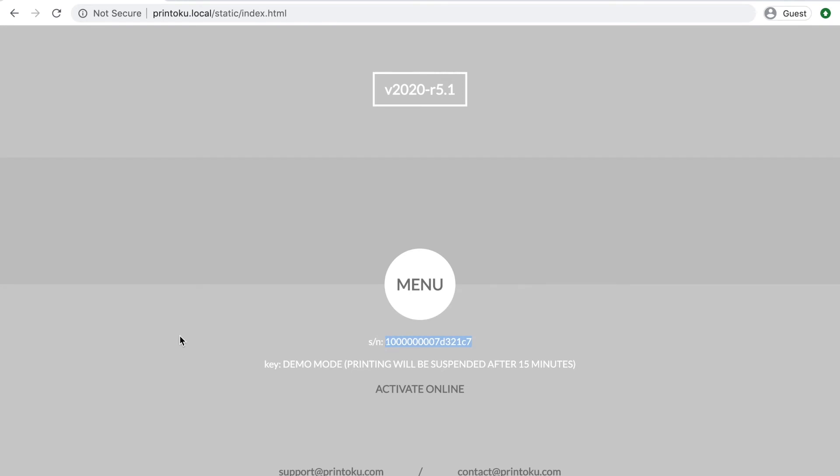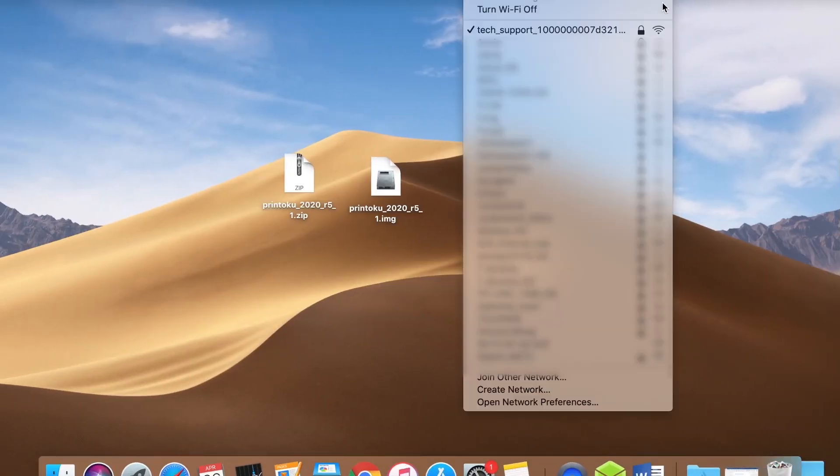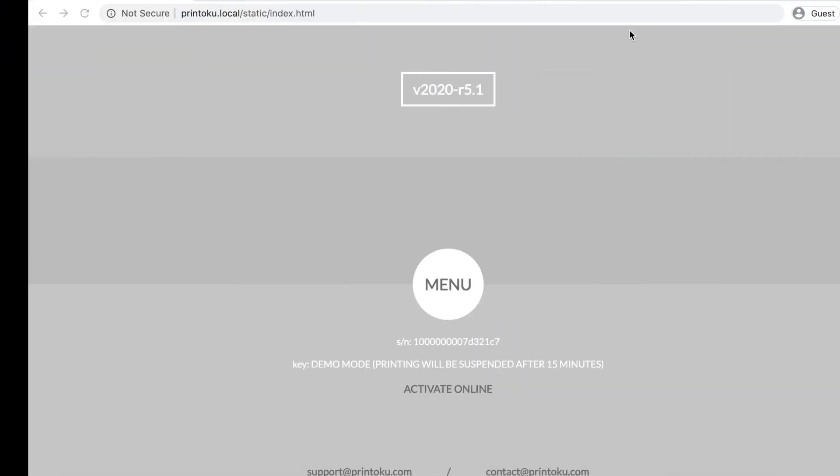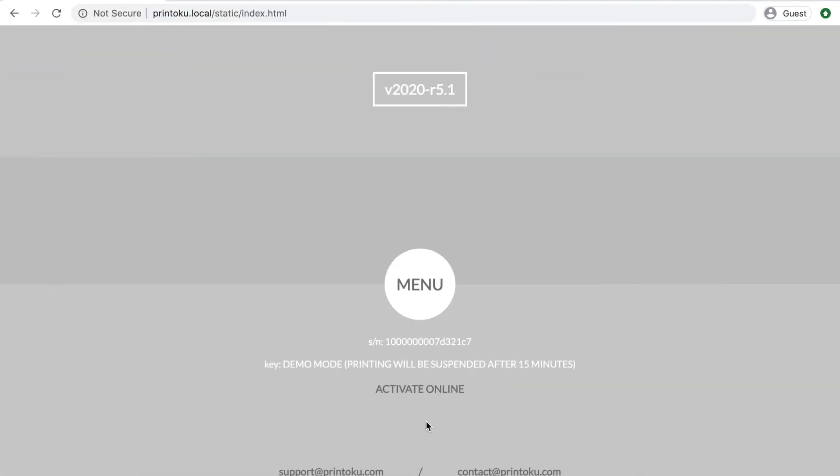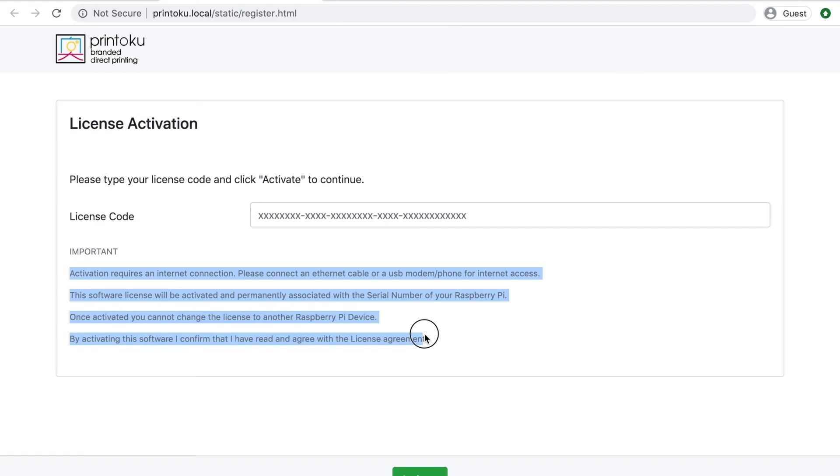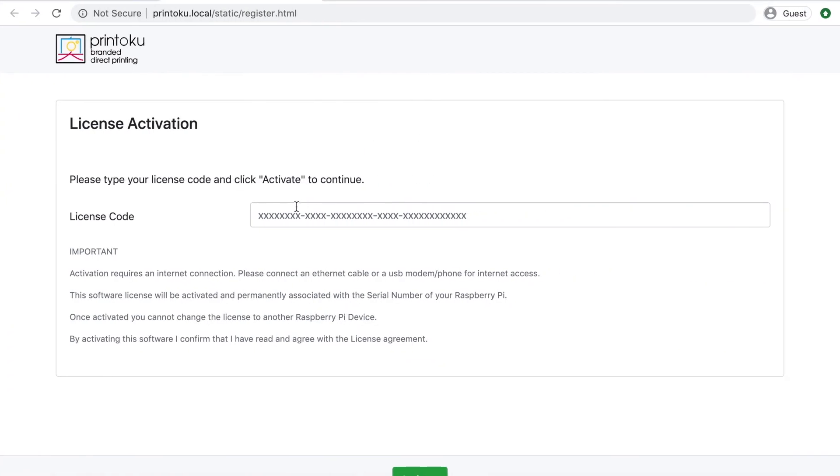You will access a menu where you can see your serial number is the same as the one previously mentioned in the Wi-Fi name. Click activate online, read the terms, copy and paste the license code and activate it.